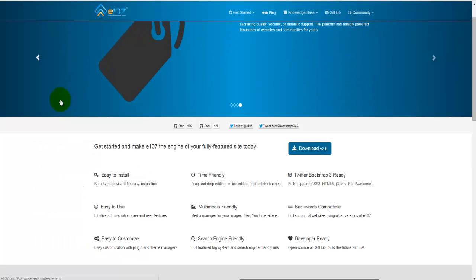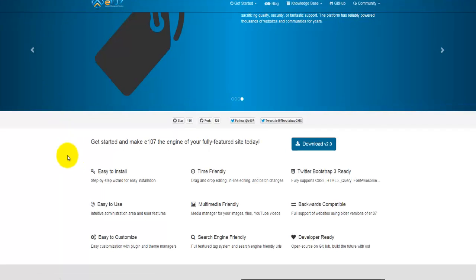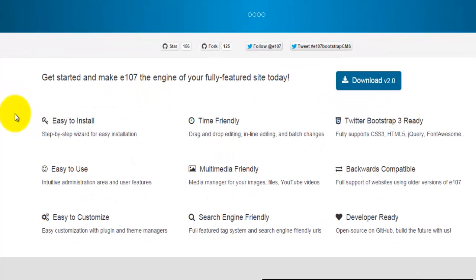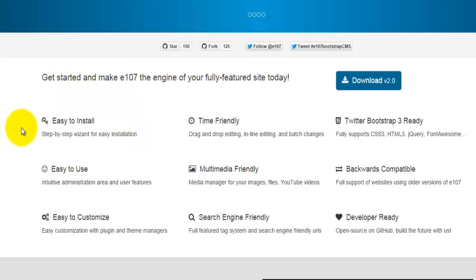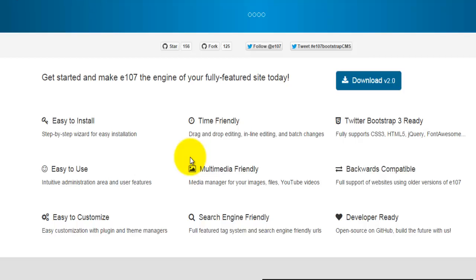This is the main page of e107 and it's got some information here. Let's have a look at those first. It says it's easy to install, easy to use, and easy to customize. So this means we can actually go about creating a web page very easily. It's time friendly with drag and drop editing, inline editing, and batch changes. It's multimedia friendly, meaning we can use YouTube videos. It's search engine friendly as well and has Twitter Bootstrap 3 ready, which fully supports things like HTML5 or CSS3. It's backwards compatible, meaning you get full support of websites using all versions of this software.